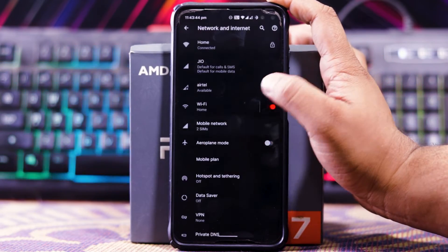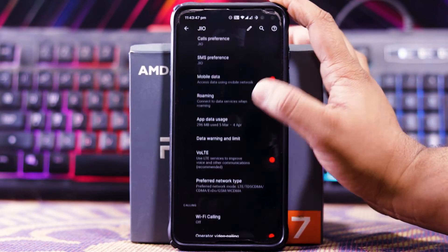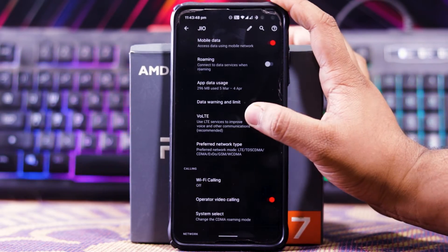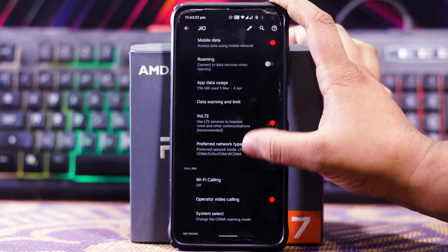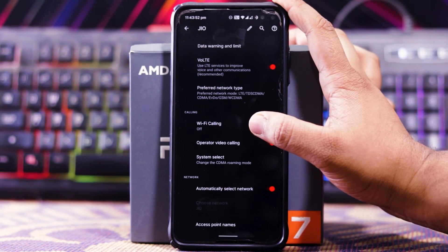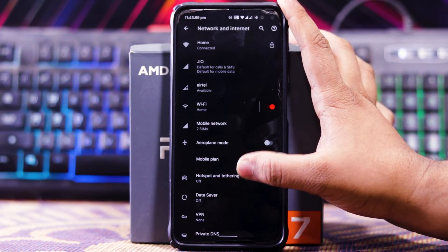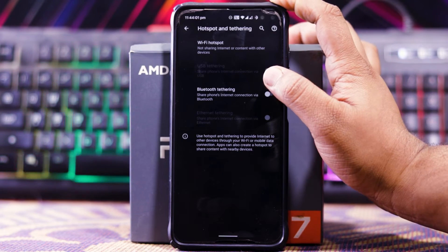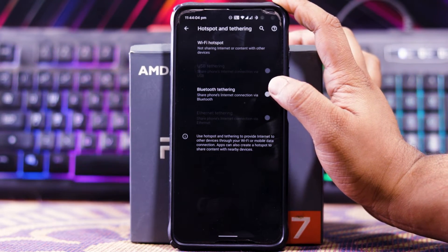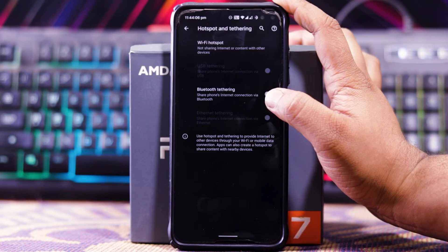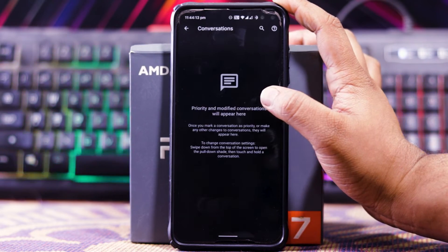In Network and Internet you get mobile network with VoLTE, and VoLTE is working fine as you can see from the logo. Down here you also get the option of Wi-Fi calling. In Hotspot and Tethering you get Wi-Fi hotspot, USB tethering, Bluetooth tethering, and Ethernet tethering.